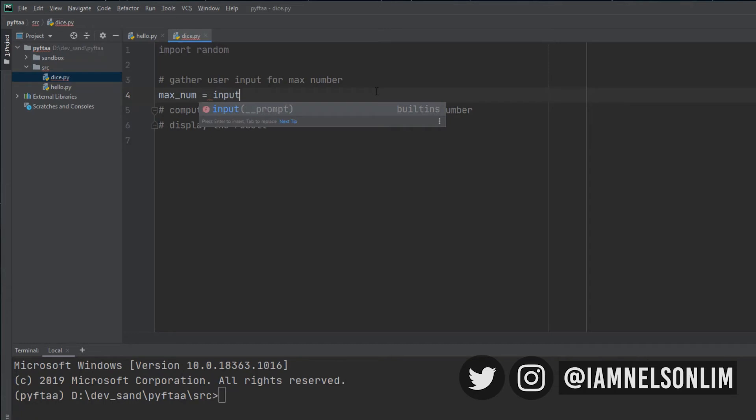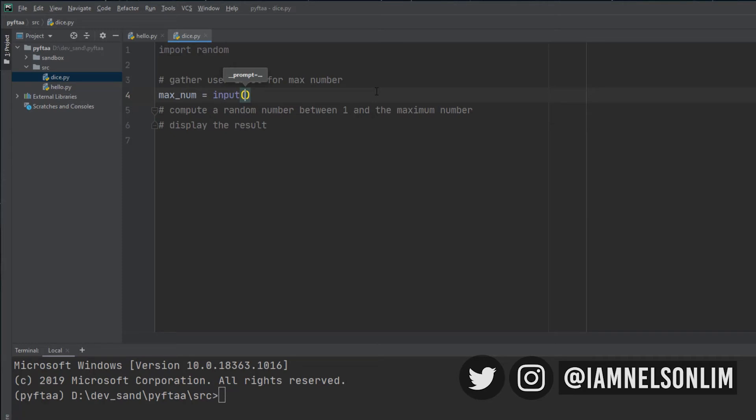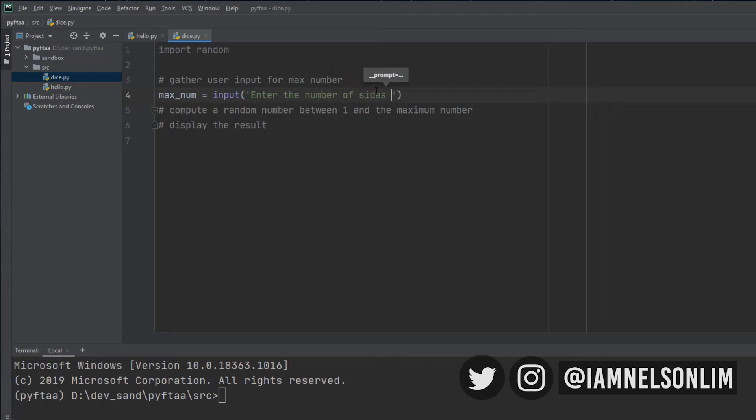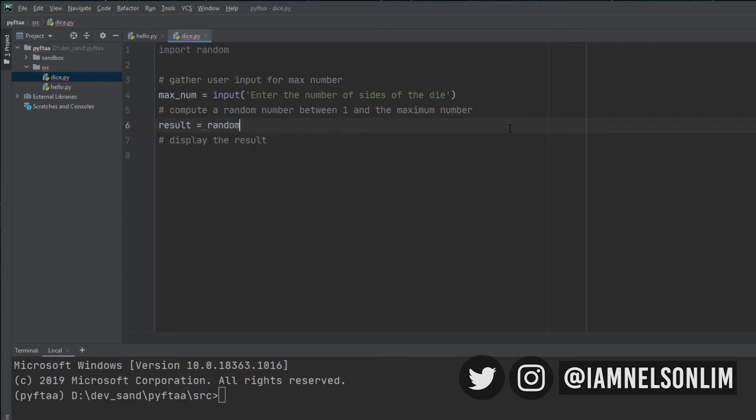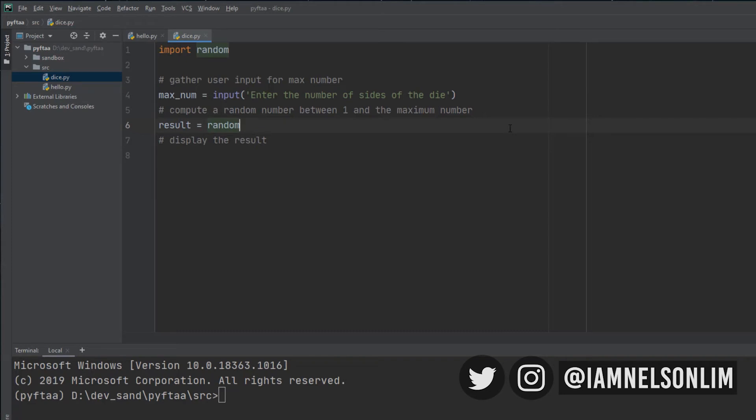There is autocode completion that comes with PyCharm, which is really nifty and nice. So, it tells me that this is the input. Hit bracket. And I can specify some sort of prompt. So, I'm going to specify a prompt by saying enter the number of sides of the die. I'm going to move on to the next line in the pseudocode. Compute a random number between one and the maximum number. I'm going to create another variable and call it result. And I'm going to assign it to, here's where I use the random module.